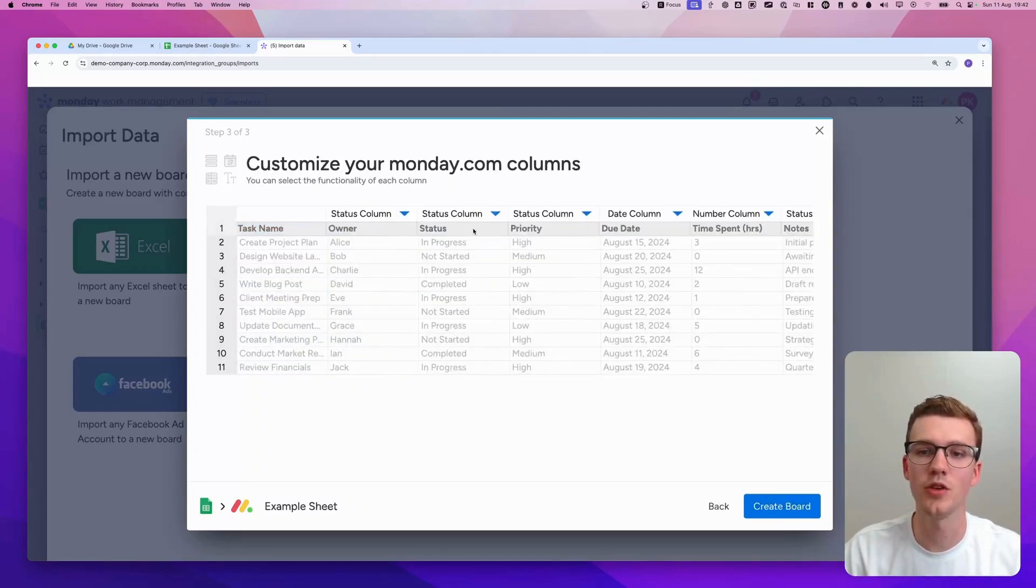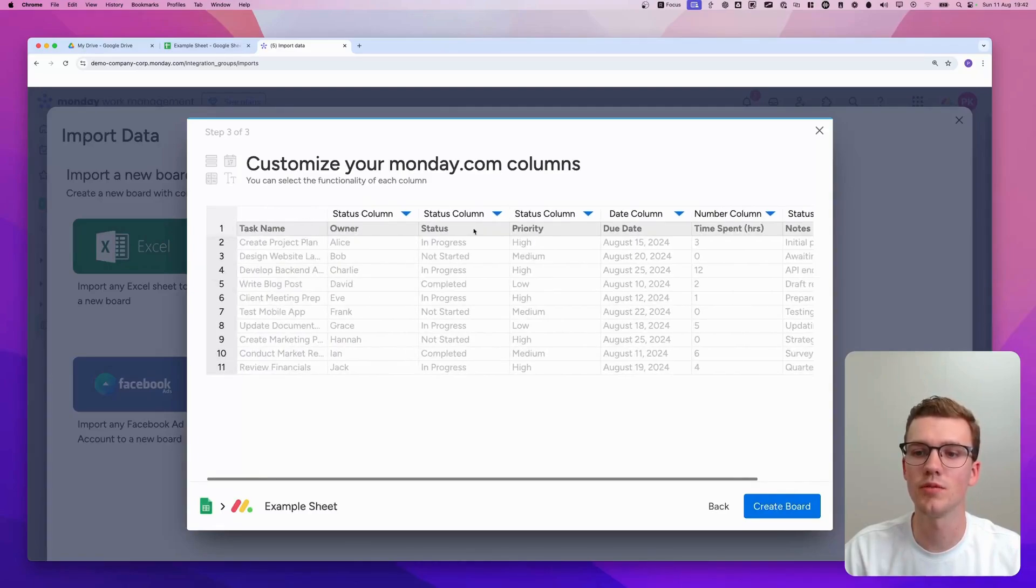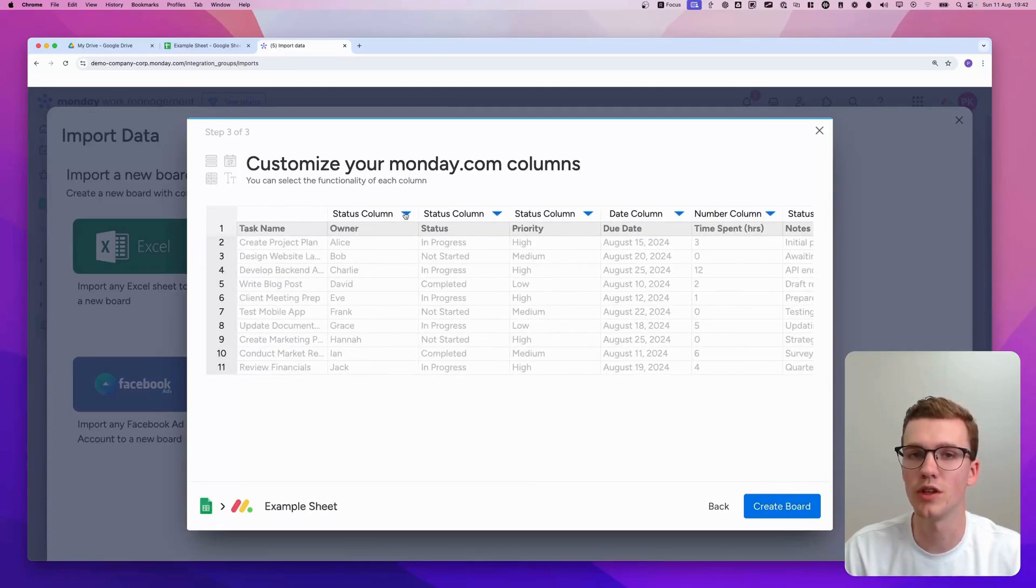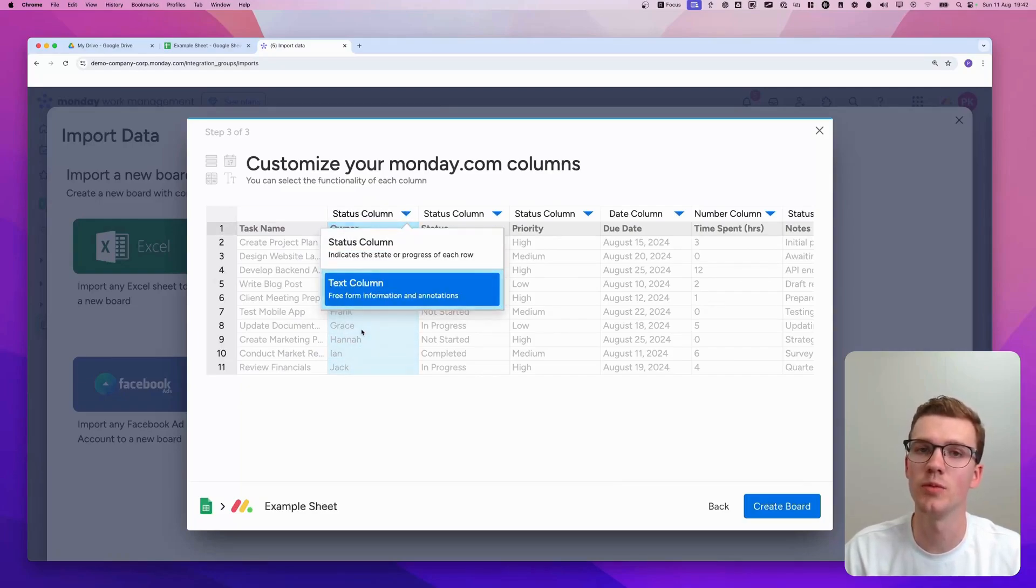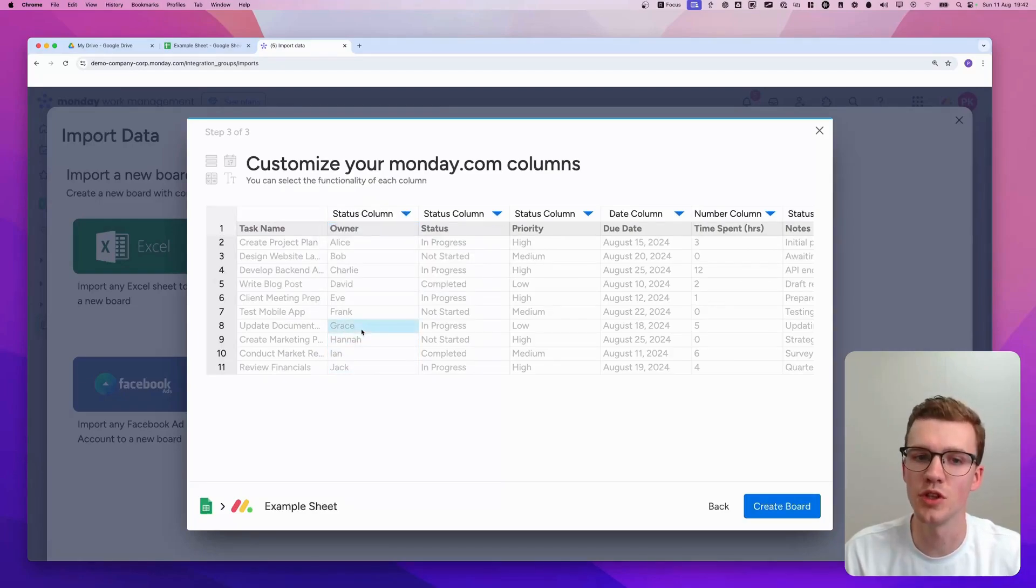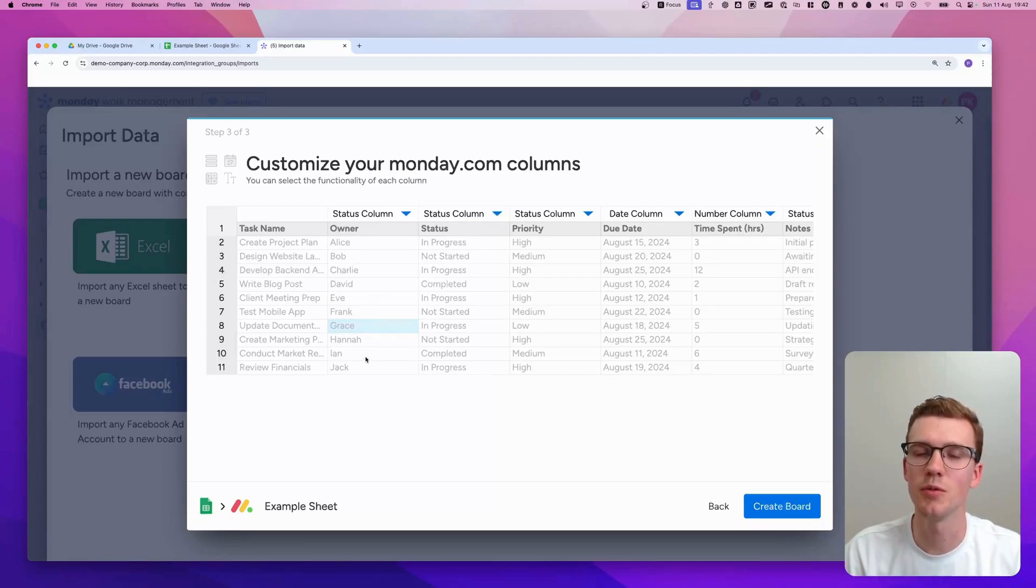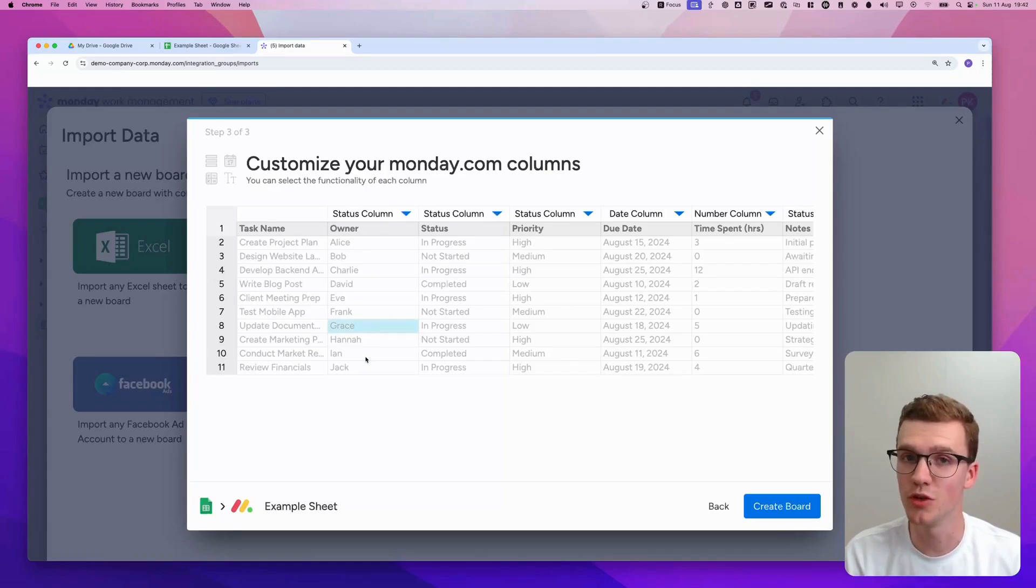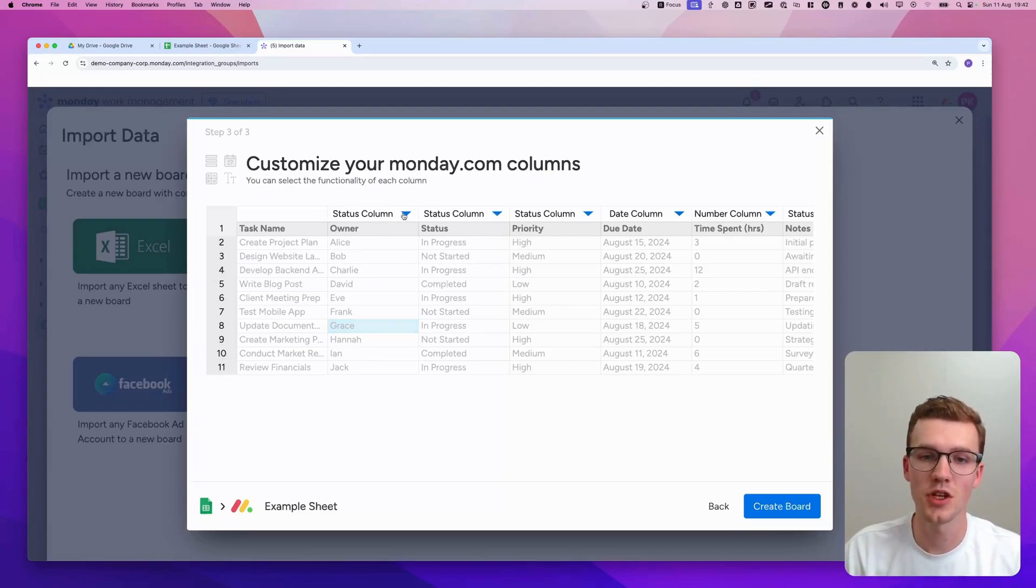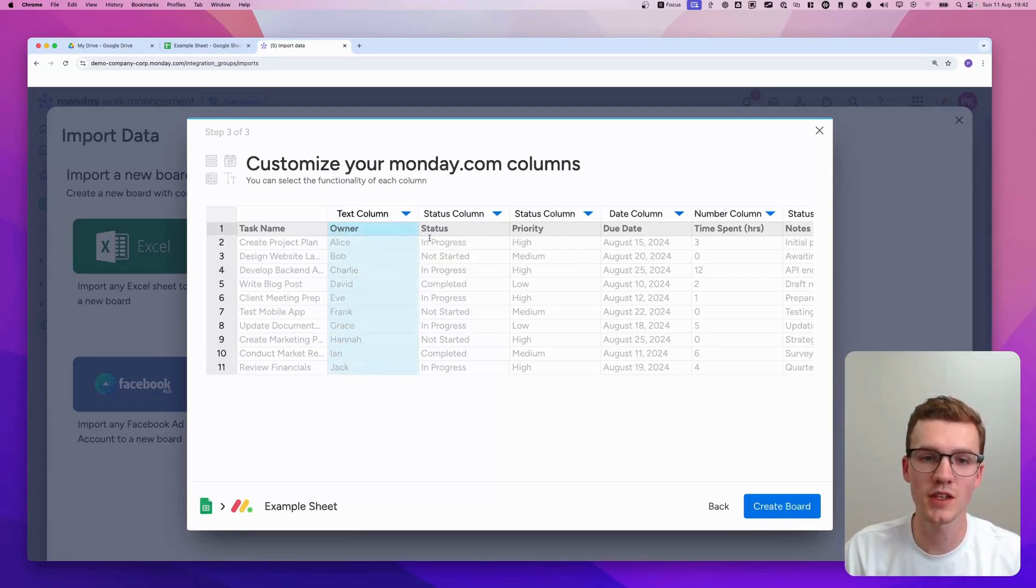And here you can tell Monday what each column is. So for example, Owner is a status or a text column. You cannot do Person because there's not the information for a person here. Because that would require, for example, a user ID.